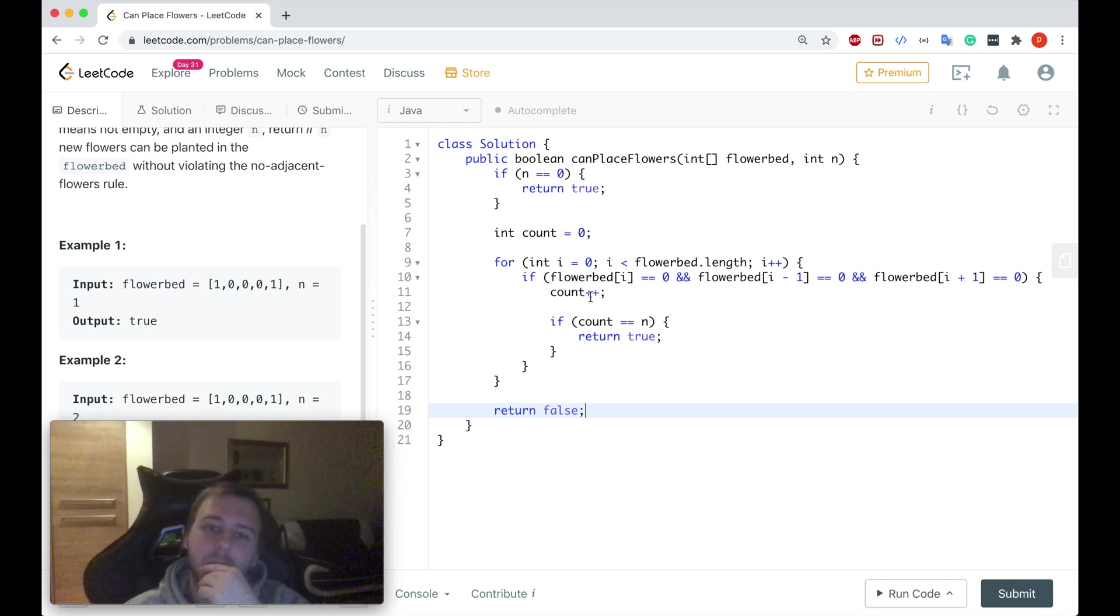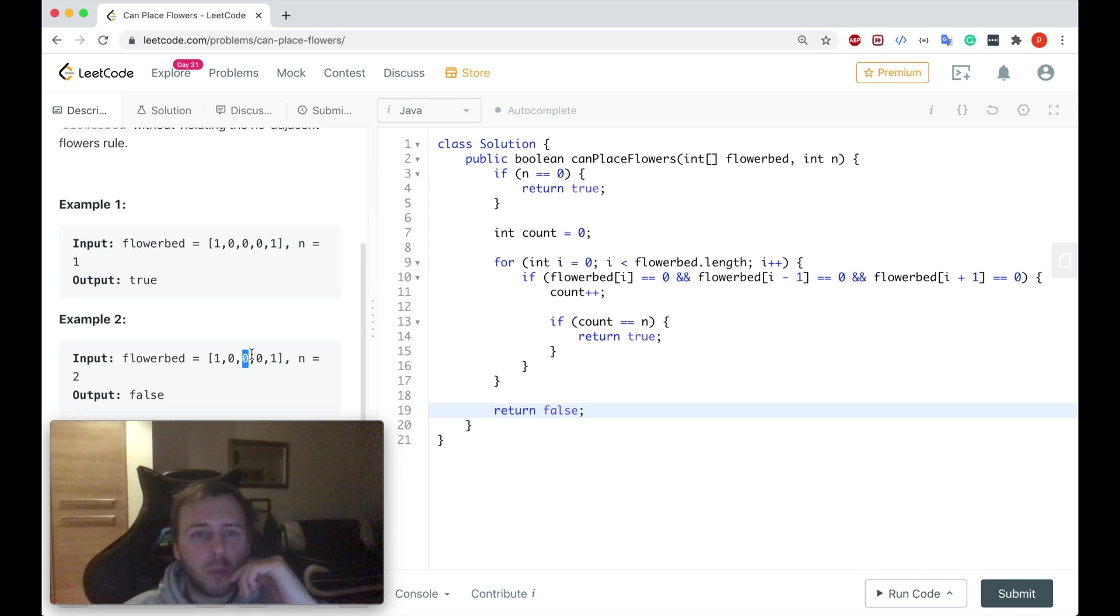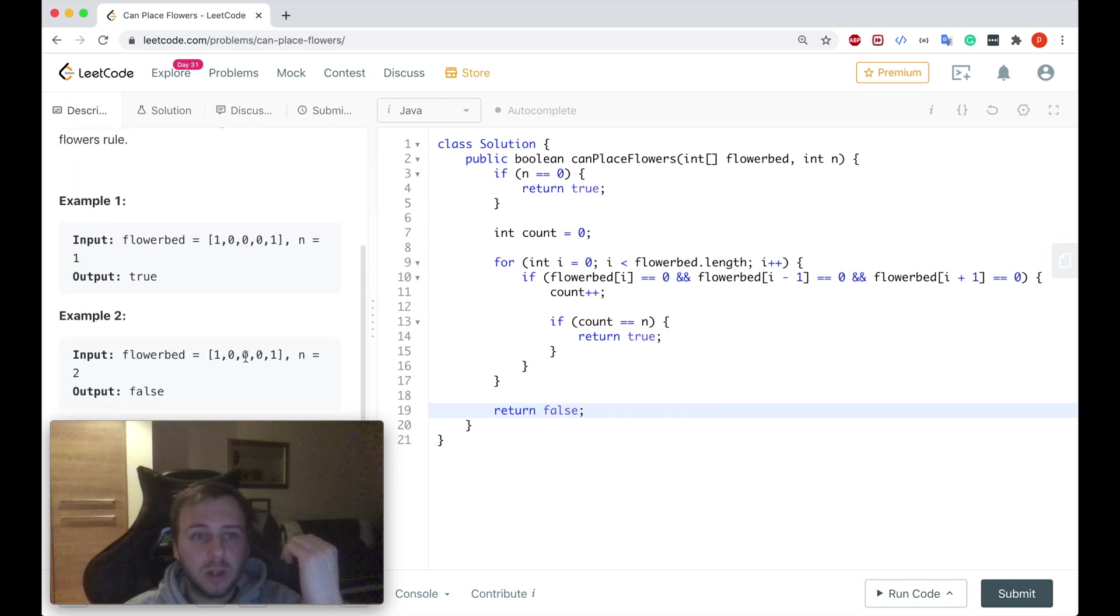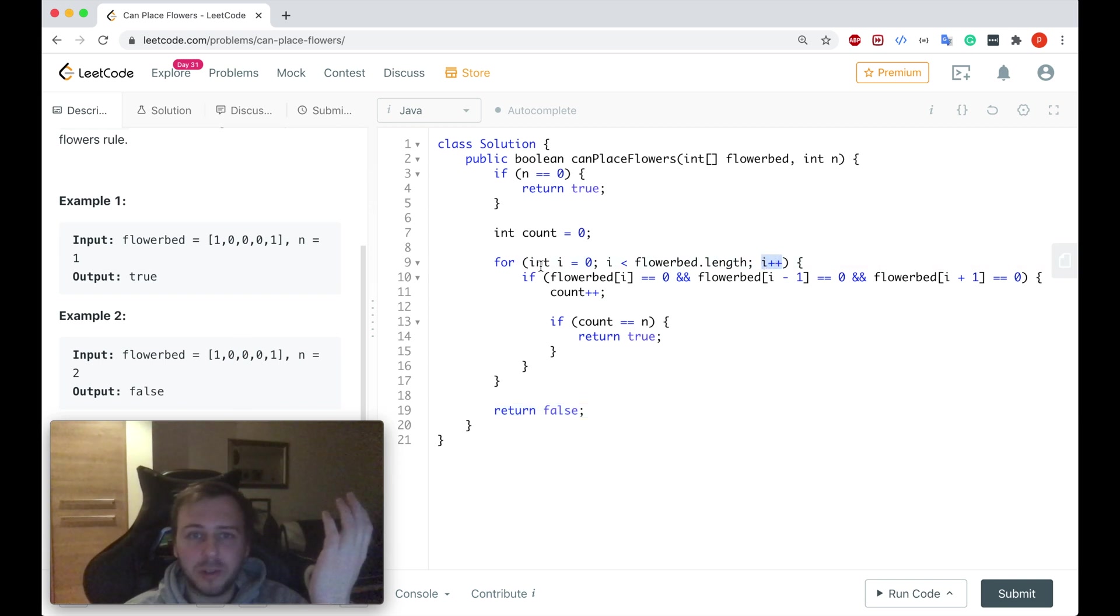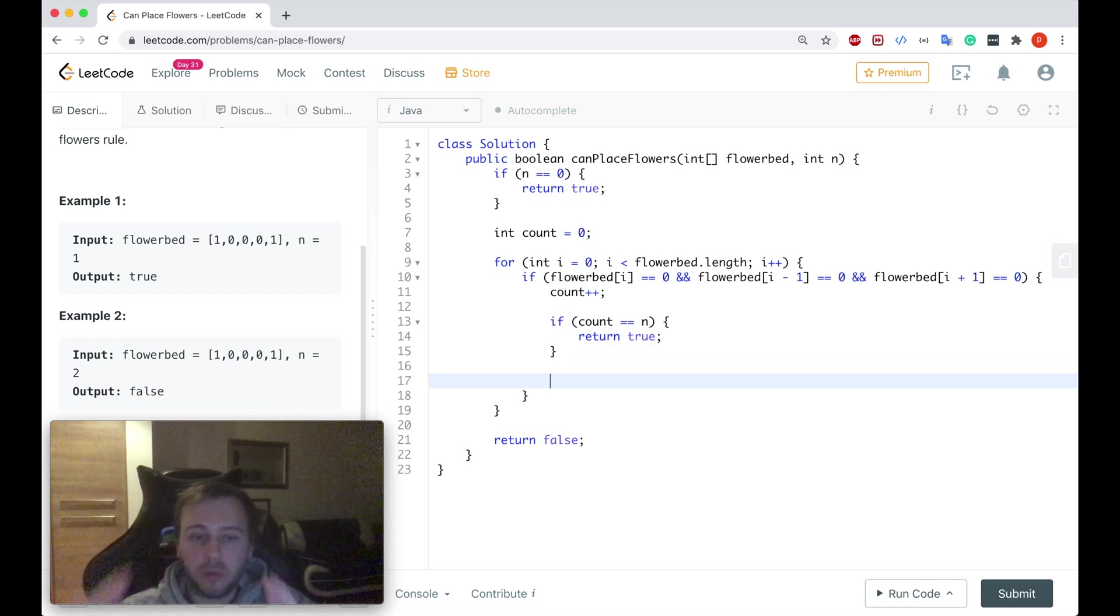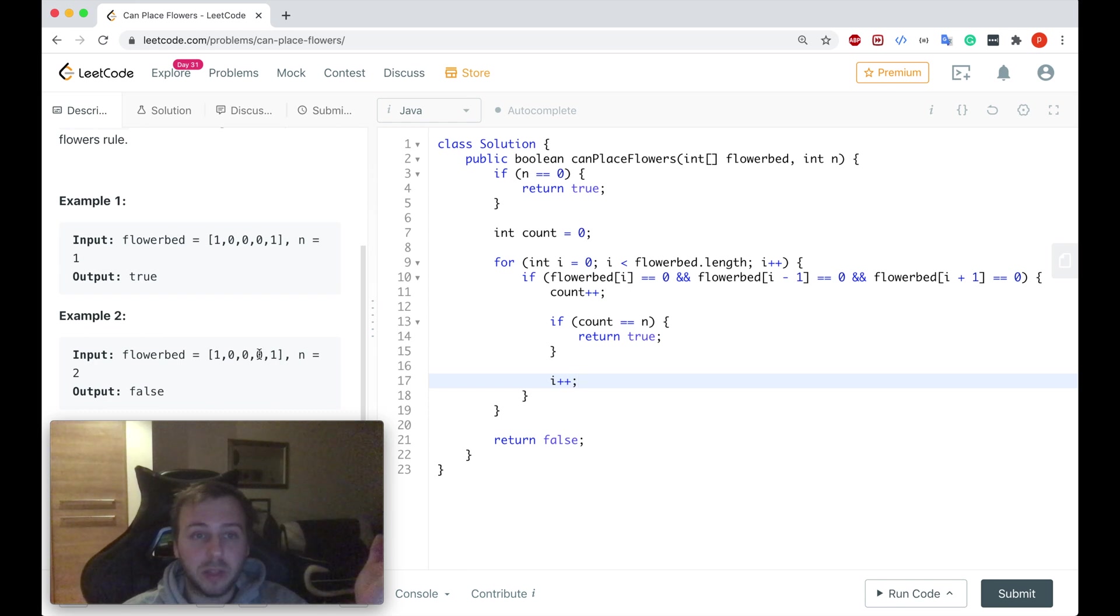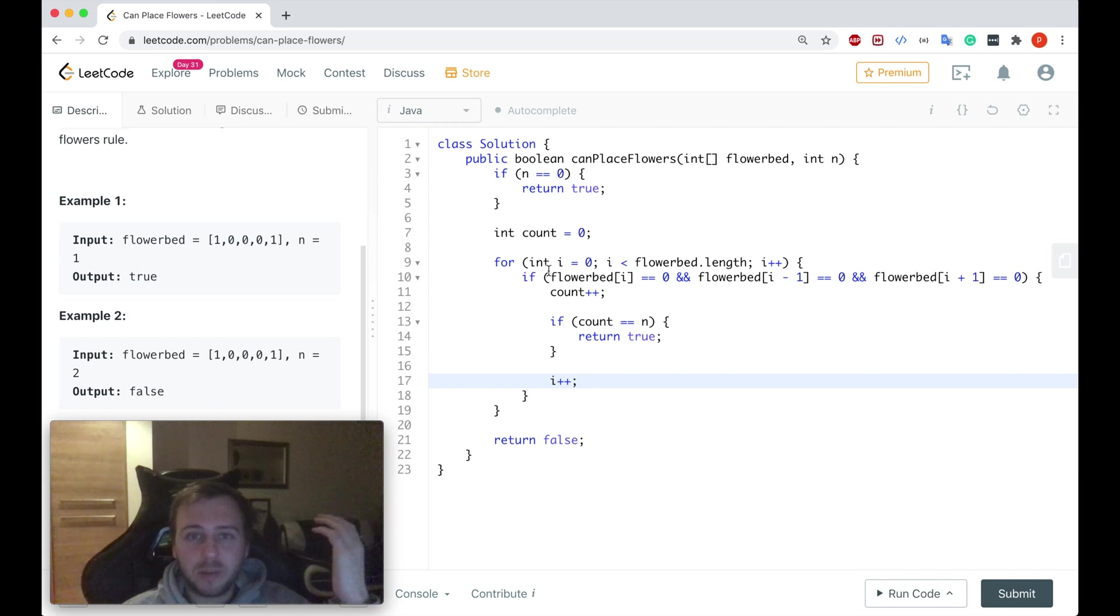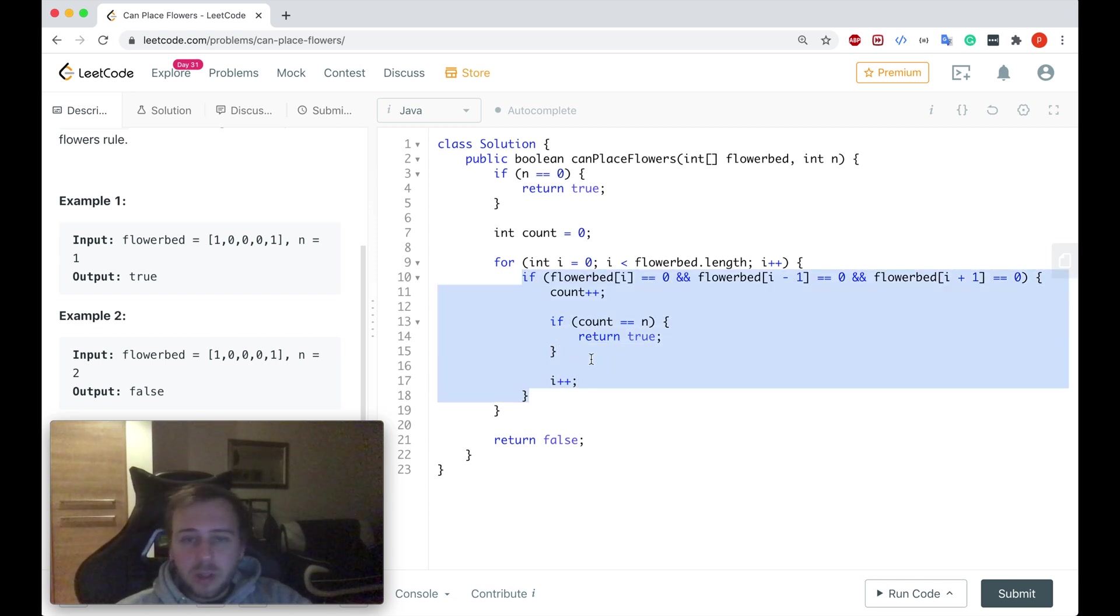But also think about that imagine that we found the first flower but we need to check the second one, right? If you can plant at least two flowers there's no point to just go after that to the next index because we know that the flowers cannot be planted in adjacent plots. So there's no point to check the next index. We can just jump to the next next index. We'll increment i by one anyway when we go on the next iteration of the for loop. But if we found the place where we can plant the flower we can do i plus plus here as well. So on the next iteration of the for loop we will in total do i plus two and we'll skip the next index and go to the next next index right away.